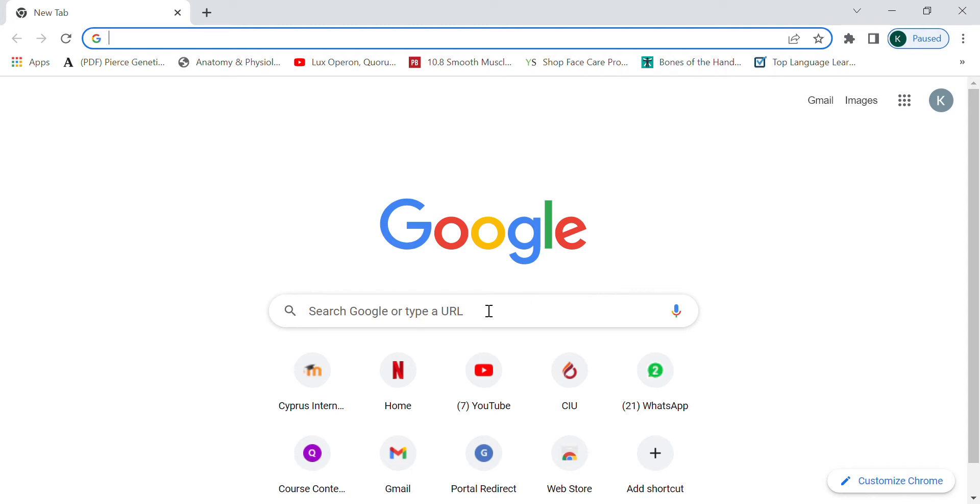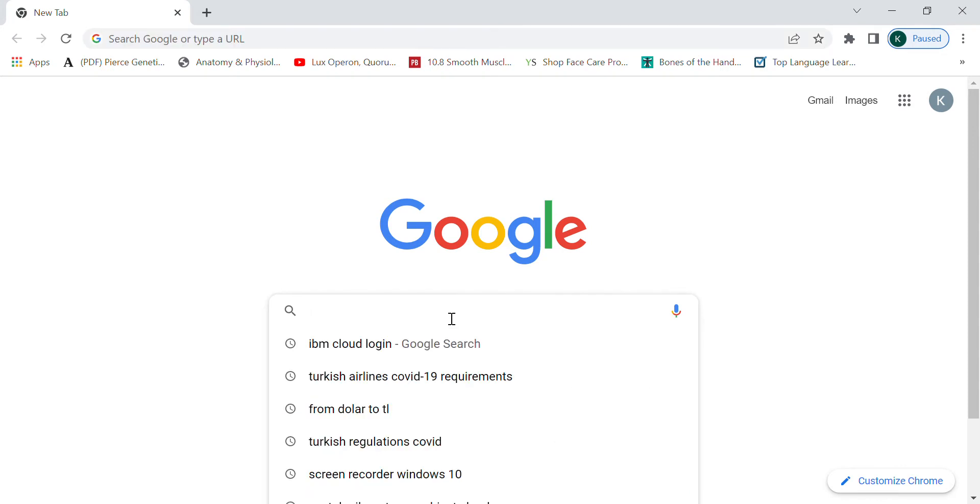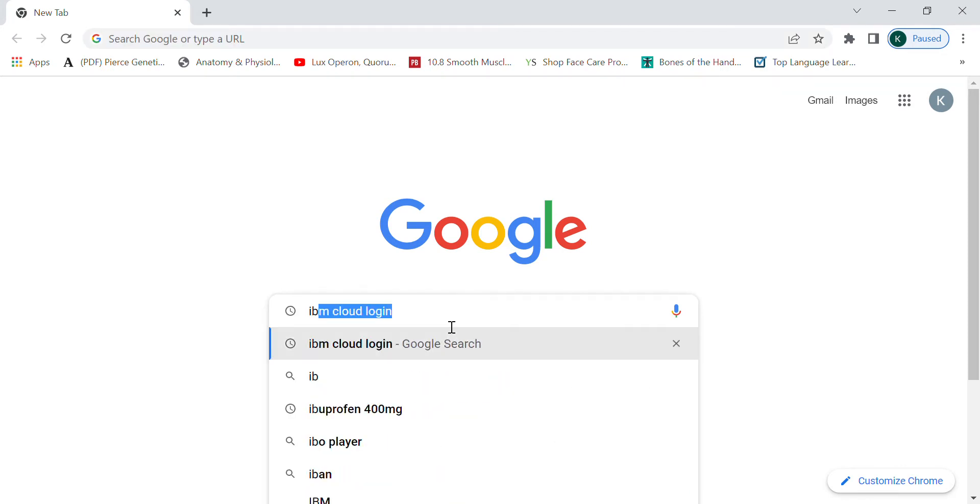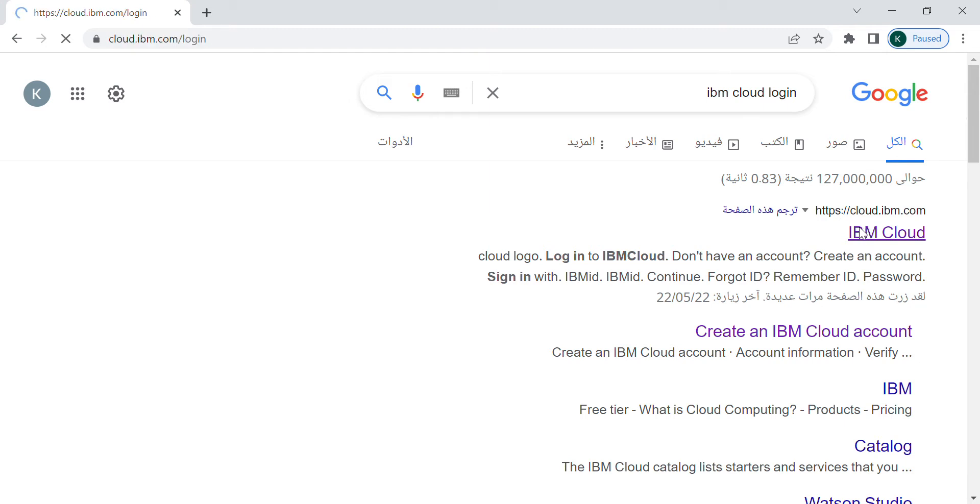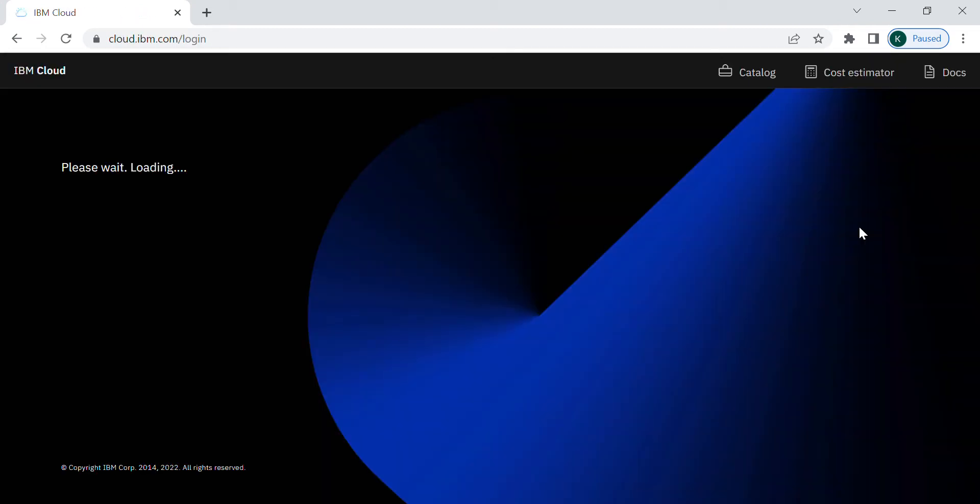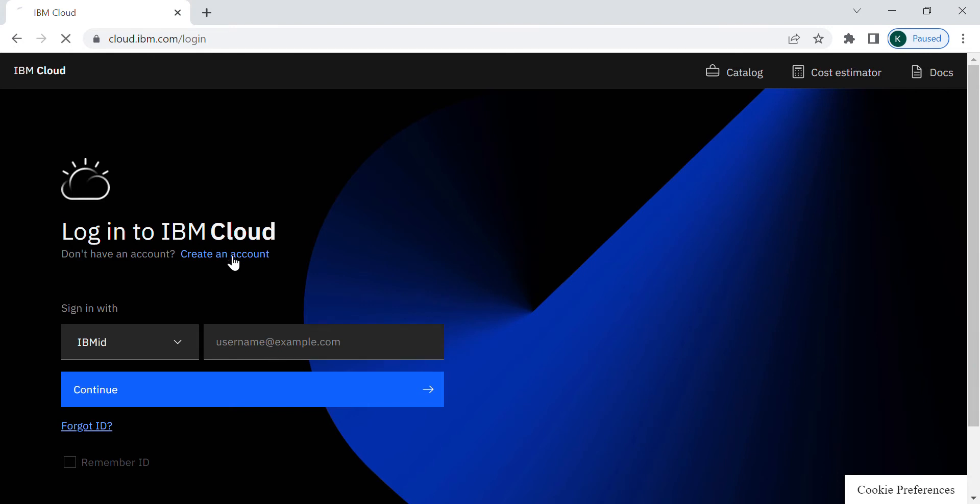Now let's go to the IBM cloud website by searching on Google, choose the first one. If you haven't created an account before you registered yourself. You can create a new account easily by pressing this create an account button.